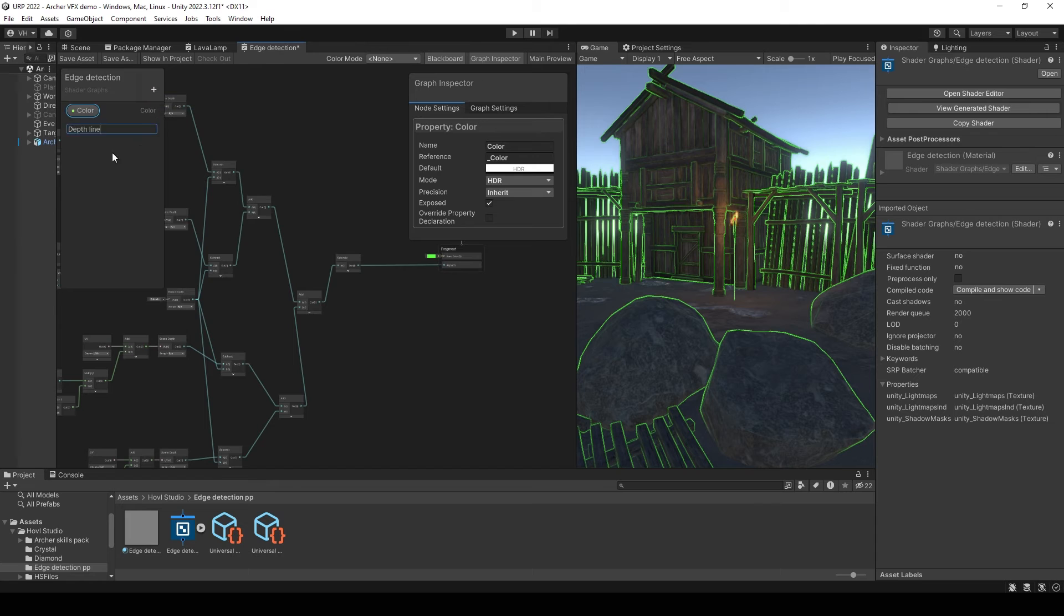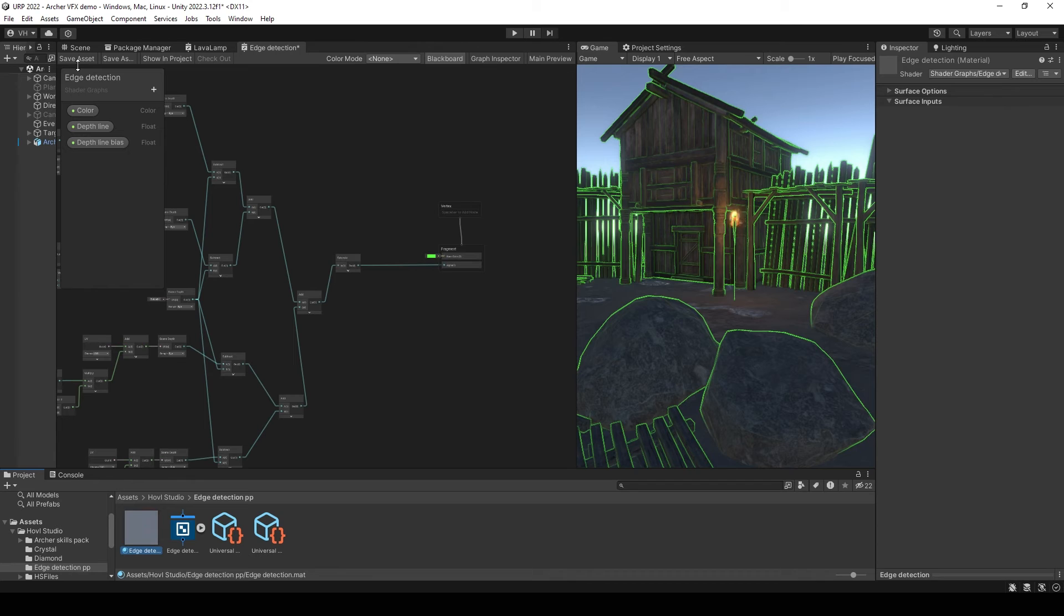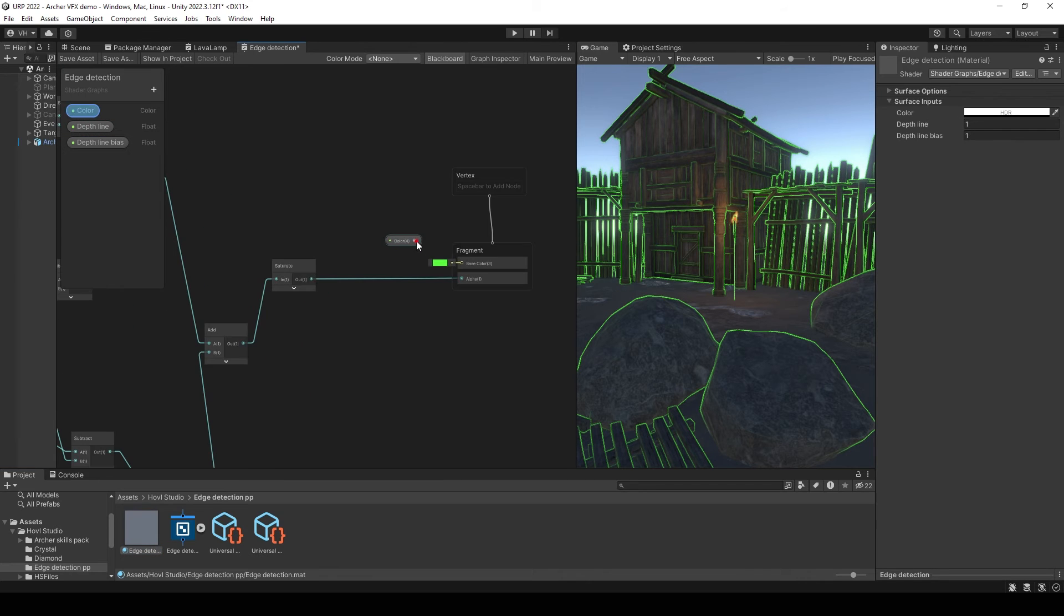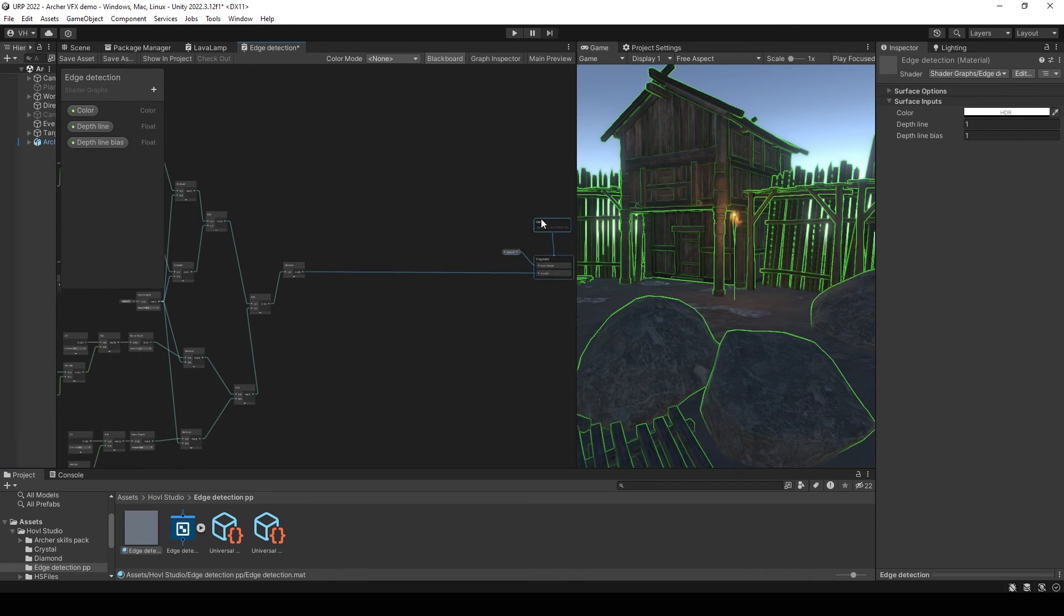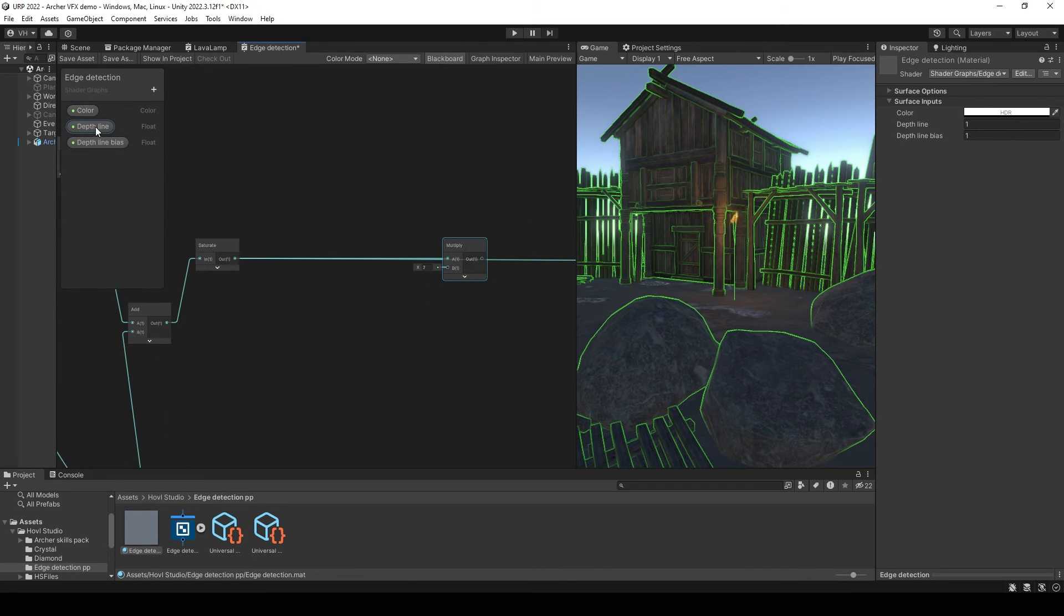Also expose values to control depth line and depth line bias. Connect color node with base color, multiply output with depth line value.